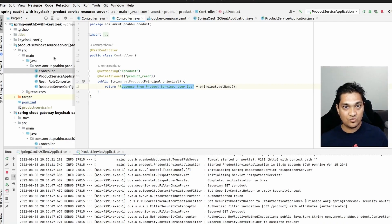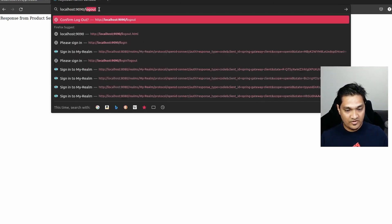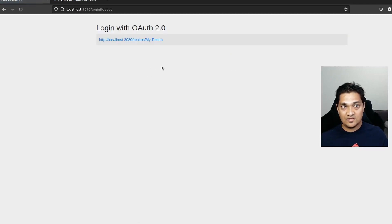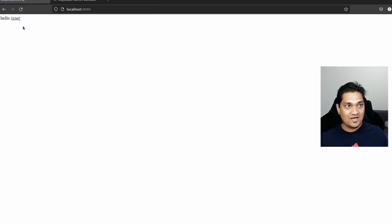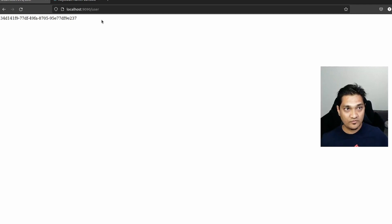This was all covered in my previous videos. Now the problem we faced: if I hit the logout endpoint and confirm logout, we think the logout has happened. But if I go back to the index page and click on user, I'm still logged in — I haven't entered my credentials yet but I'm still authenticated. This is the problem we're trying to fix.